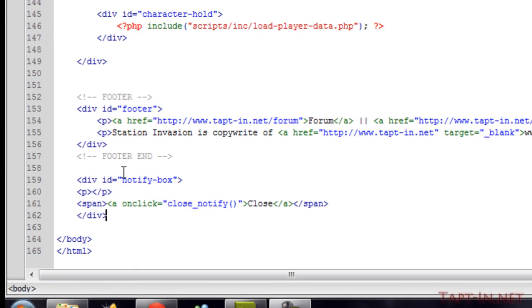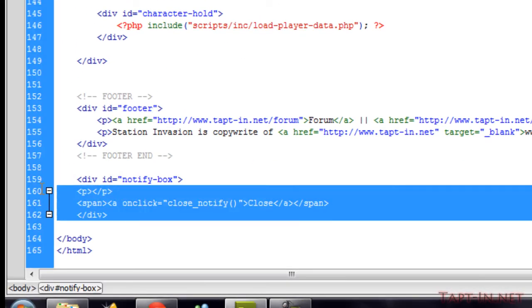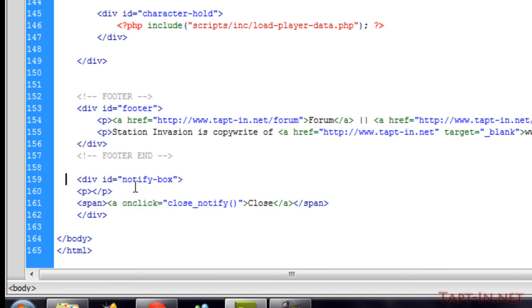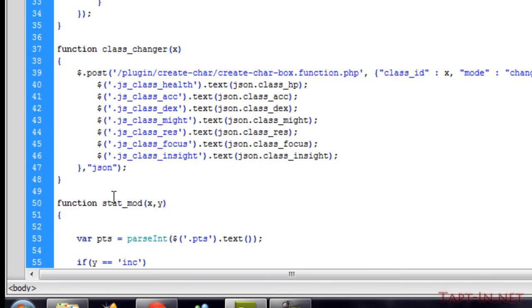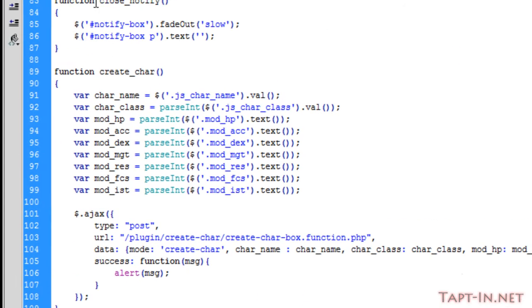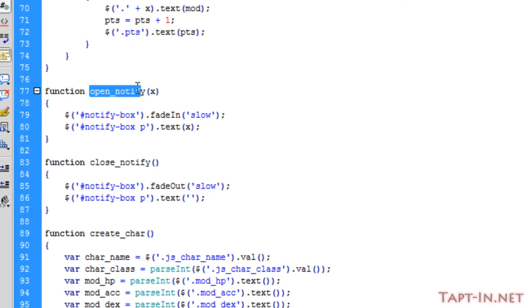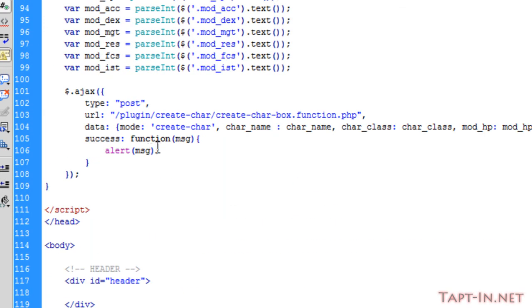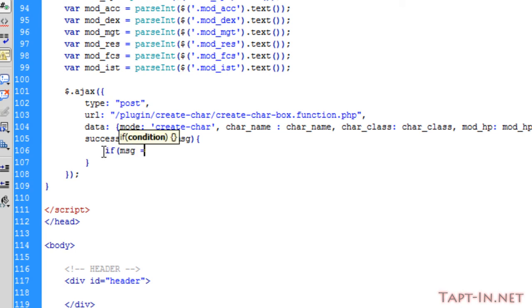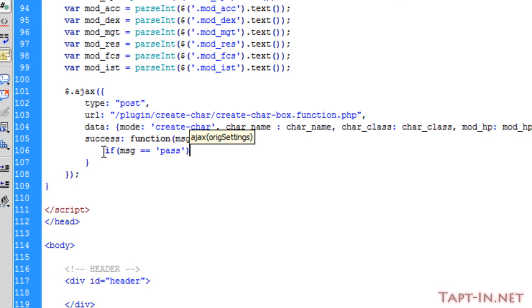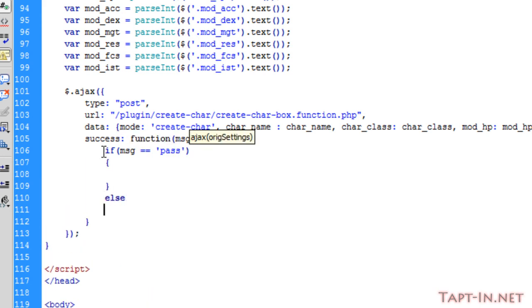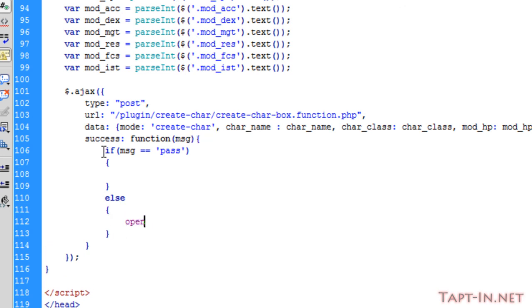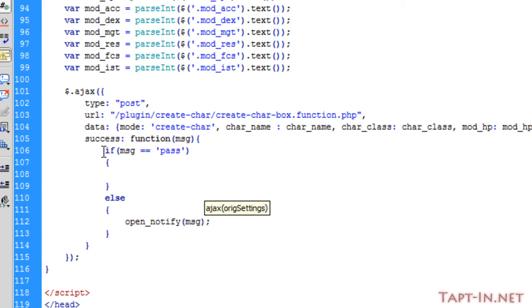I've added in the notify box that we had in the index page, and I've also added the two functions as well, the open_notify and close_notify. On the success we're going to say if message equals pass, we're going to do something. Else we're just going to open that notify and put the message in there, and we'll get that little pop-up box come up.